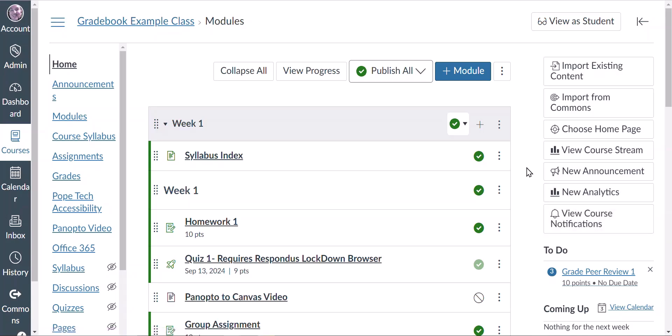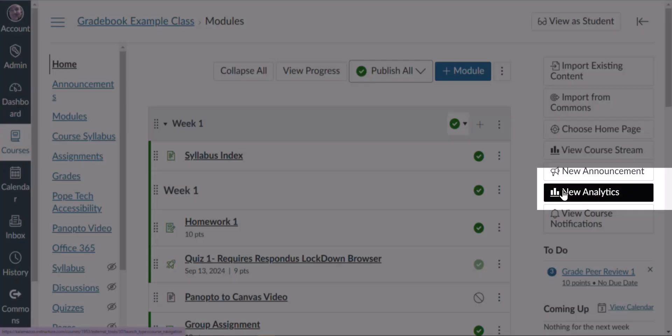Hello, welcome. Today we're going to learn how to access valuable analytics data for your course and students in Canvas. The first thing you'll want to do is from the course homepage, click on the New Analytics button.